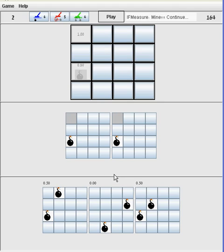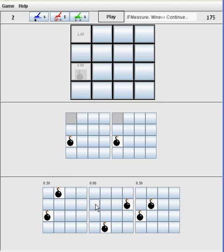By the interaction-free measurement, we have found one mine. The number that appears indicates that one board has an adjacent mine, while the other does not, as can be seen in the solution boards.